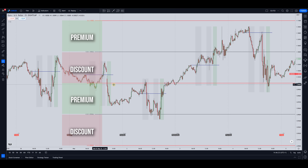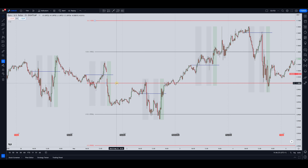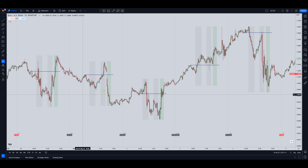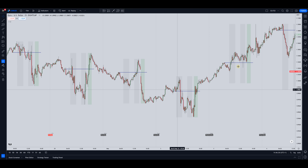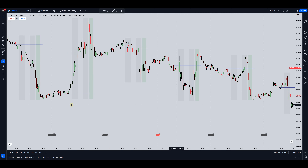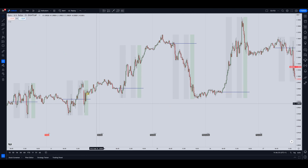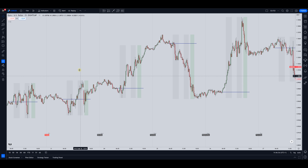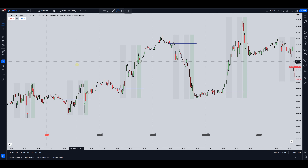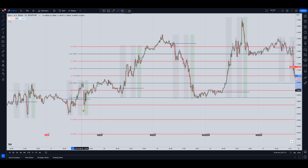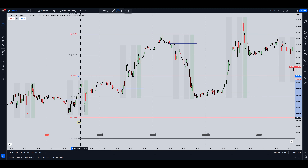When you combine these premium and discount areas with your already existing model it can help act as a filter. So let me go back to another date — that was last week on EU. I'm just going to scroll back to the week before and do the same thing: find the zero-zero level and anchor it on the next one.